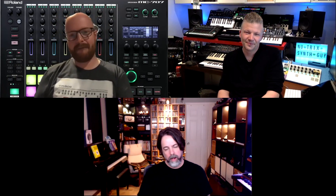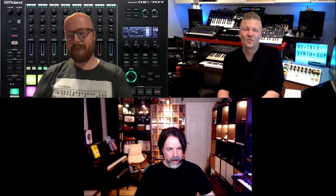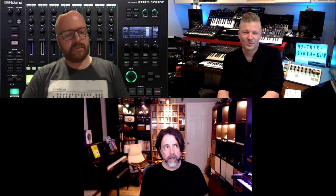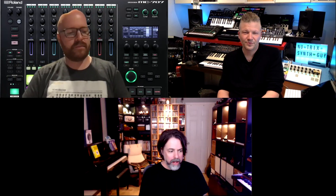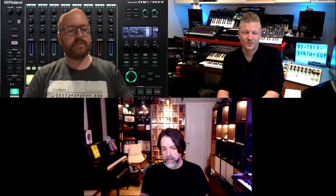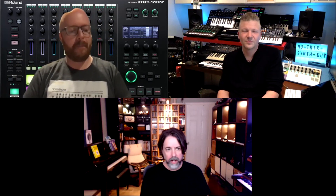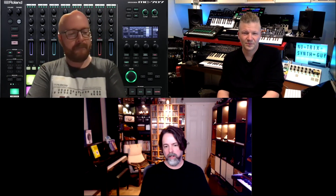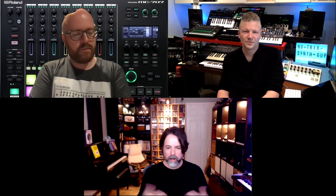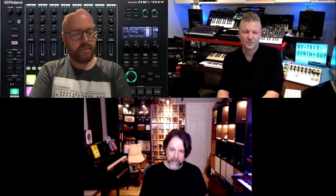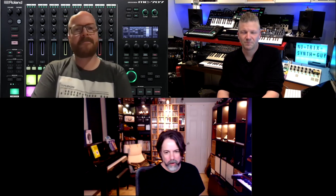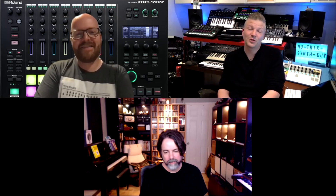Roland is very committed to the upkeep of their instruments on the ZenCore platform — the interoperability, patch exchange, and updates like the MC update and the upcoming AX Edge update that will bring it into the fold. There will be a lot more of those irregular updates that allow for content sharing, new features, and capabilities — that's a core theme for the product line going forward.